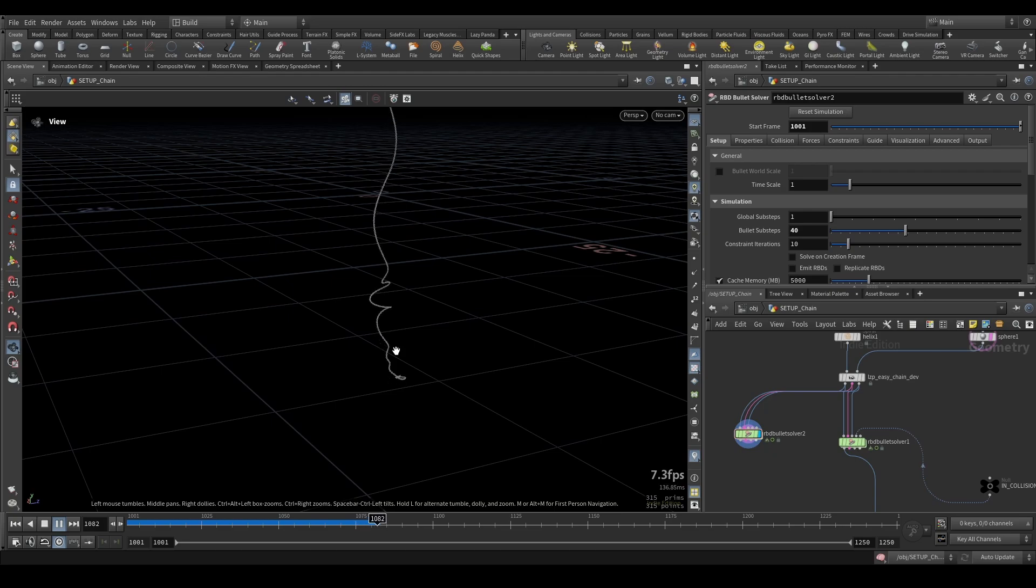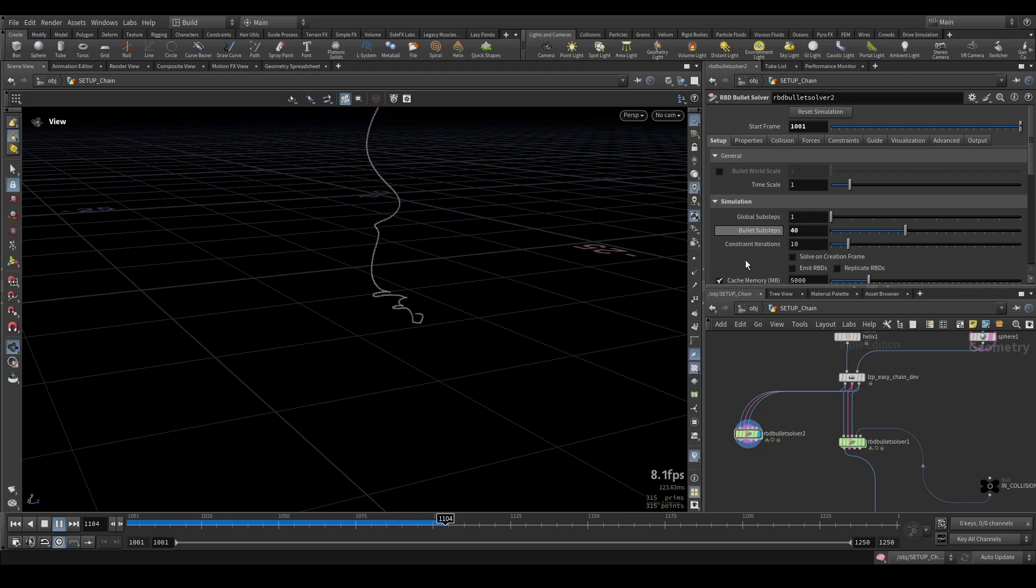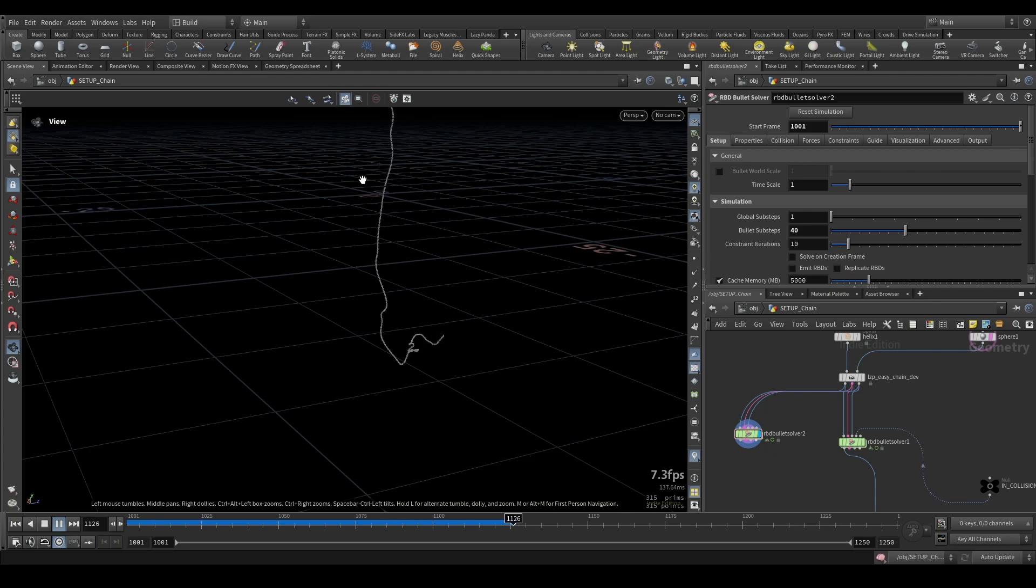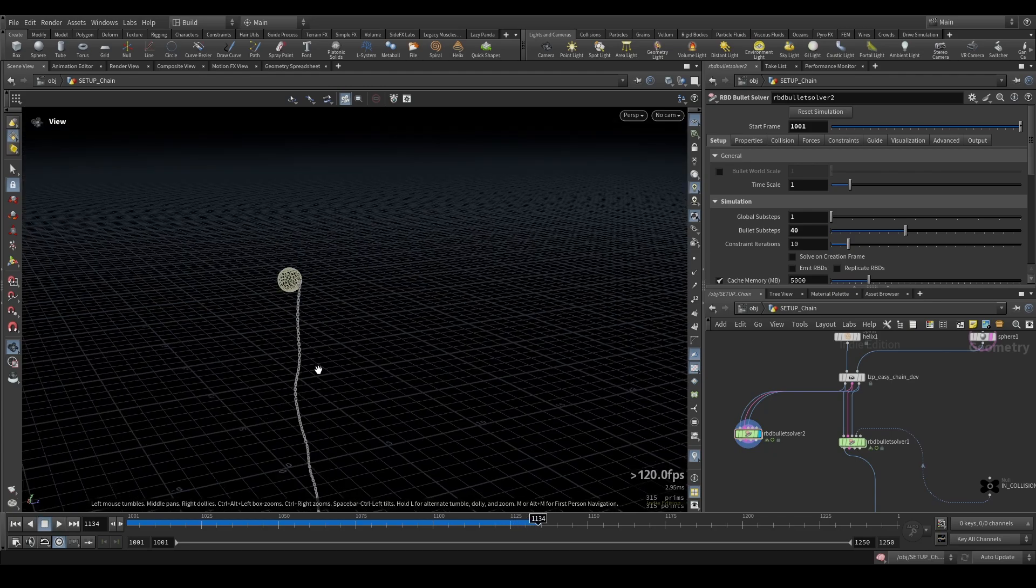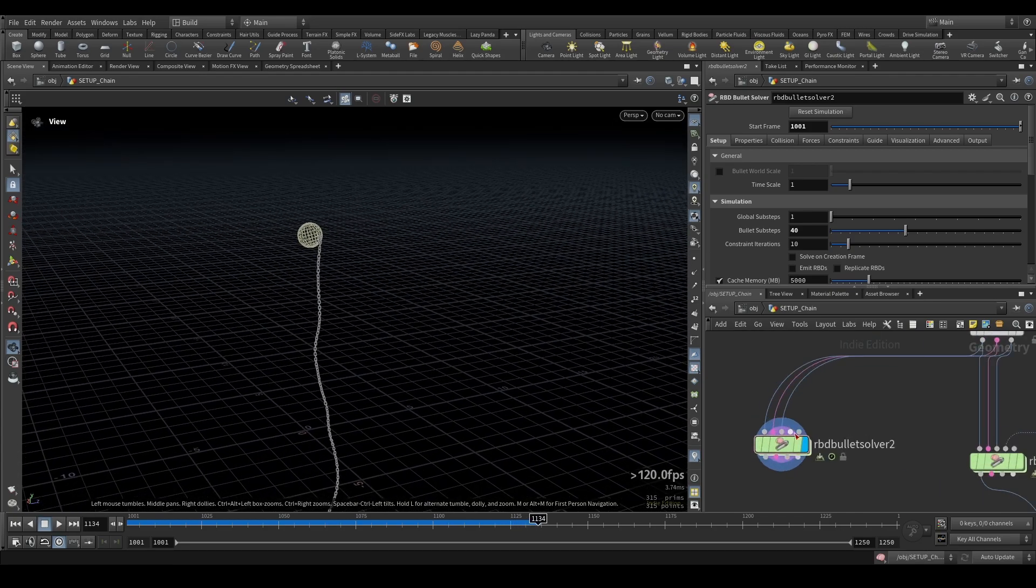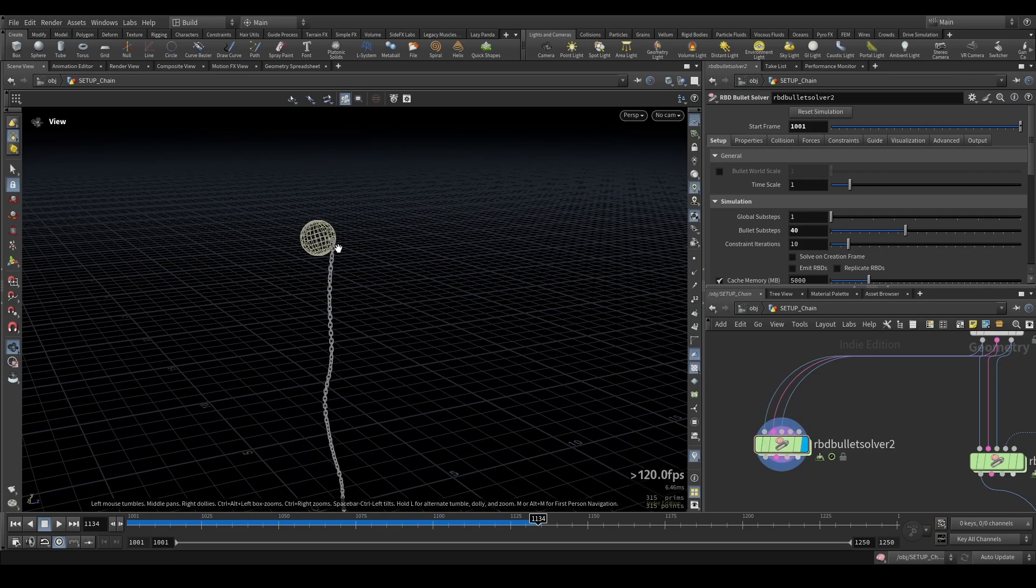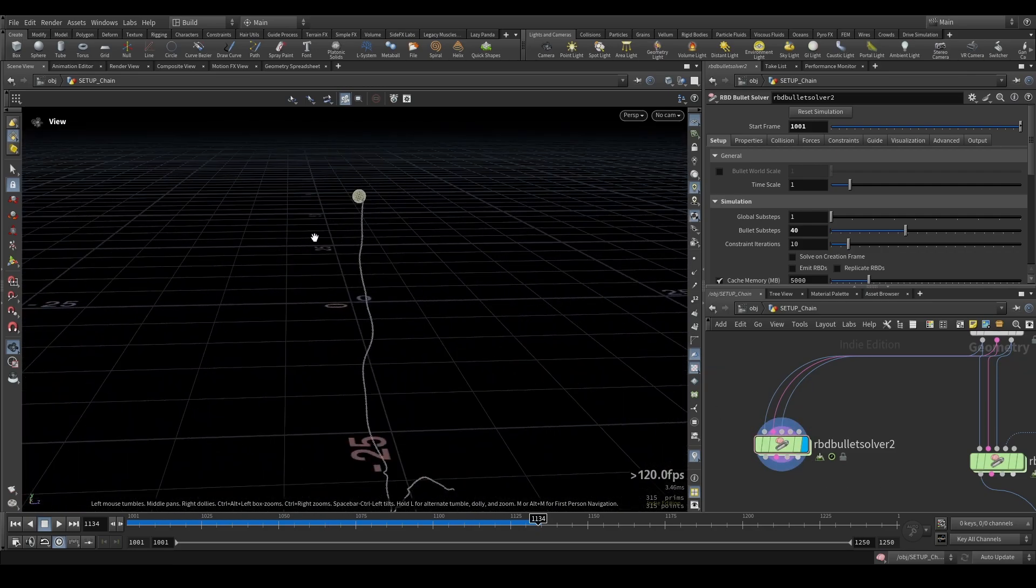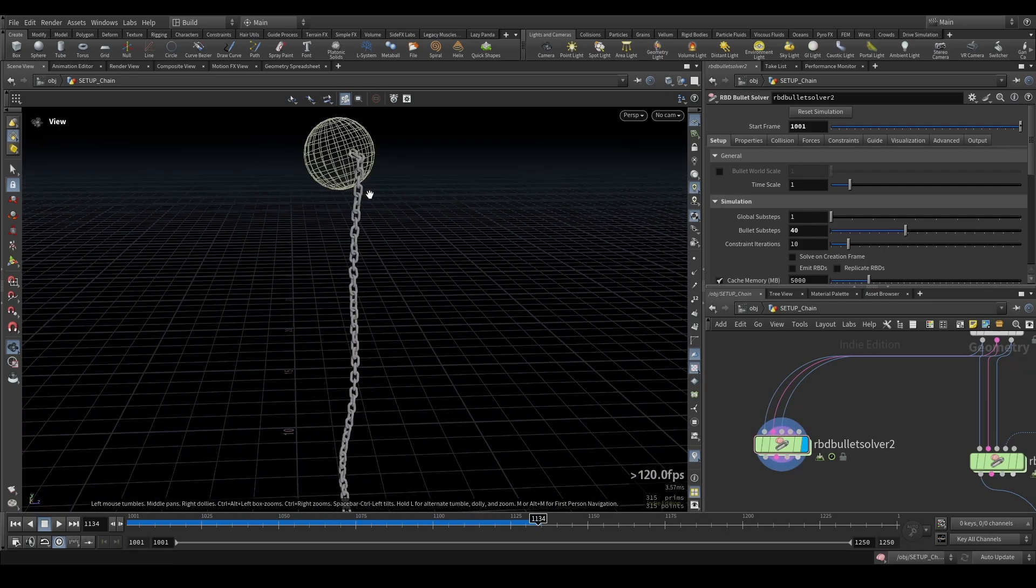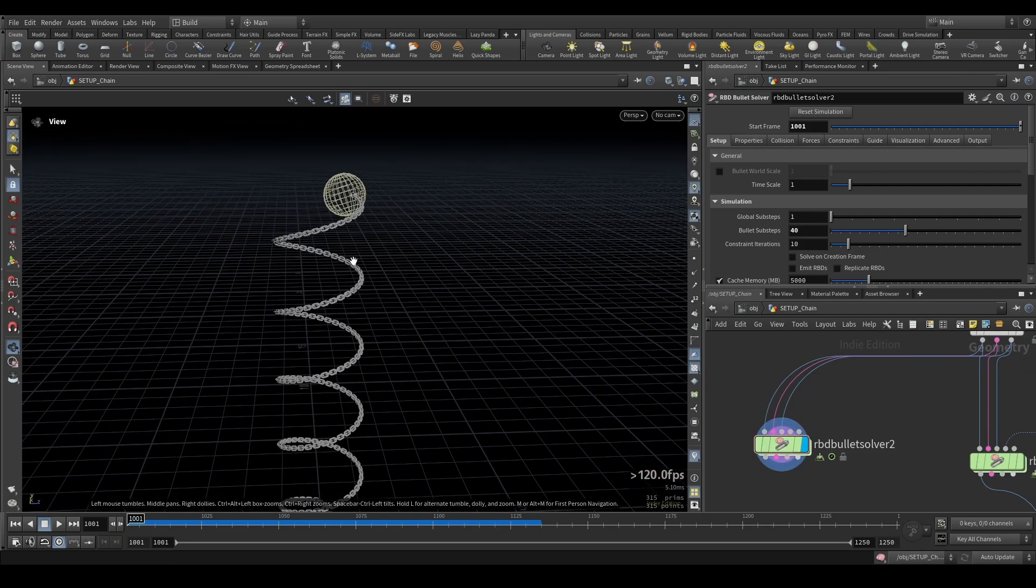Yeah you can add a ground plane you can have whatever just make sure to add a few sub steps especially if the chain is long or if there's collision that's about it you can just pipe in collision you can pipe in all your other settings you can pipe in guided simulations if you wanted to and use the chain in that manner.